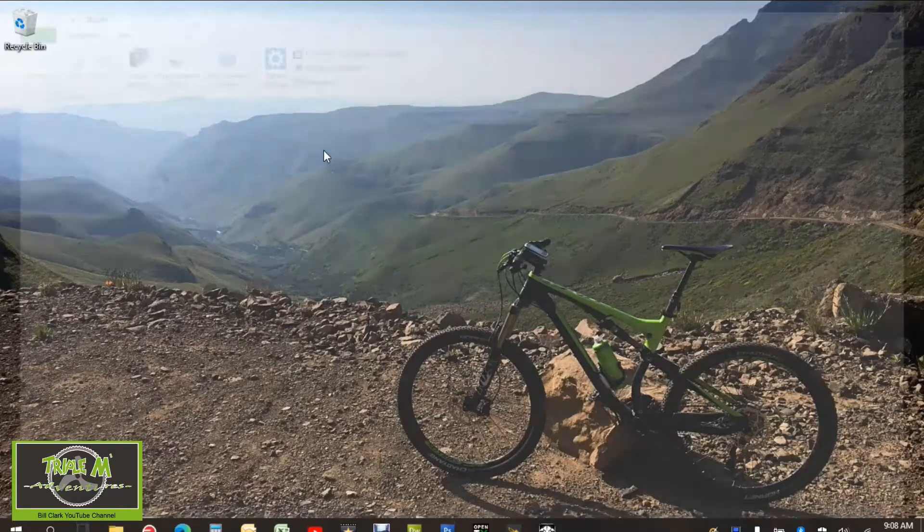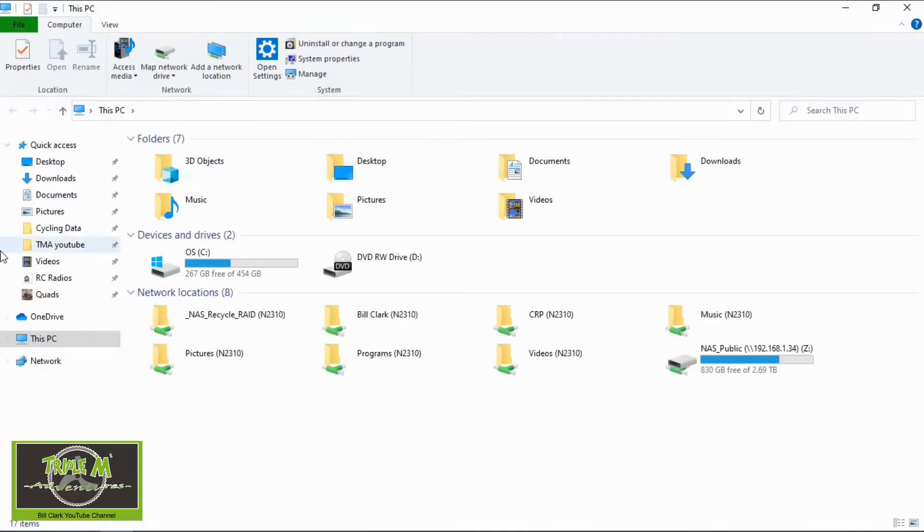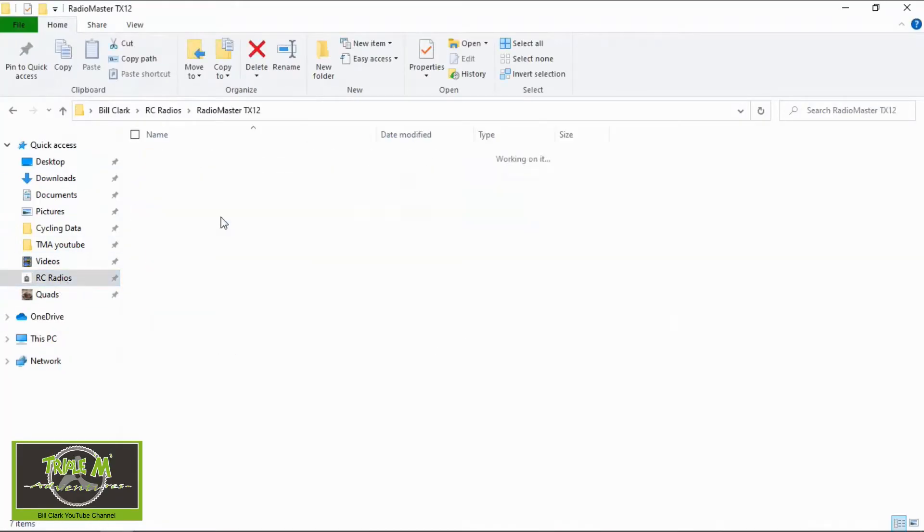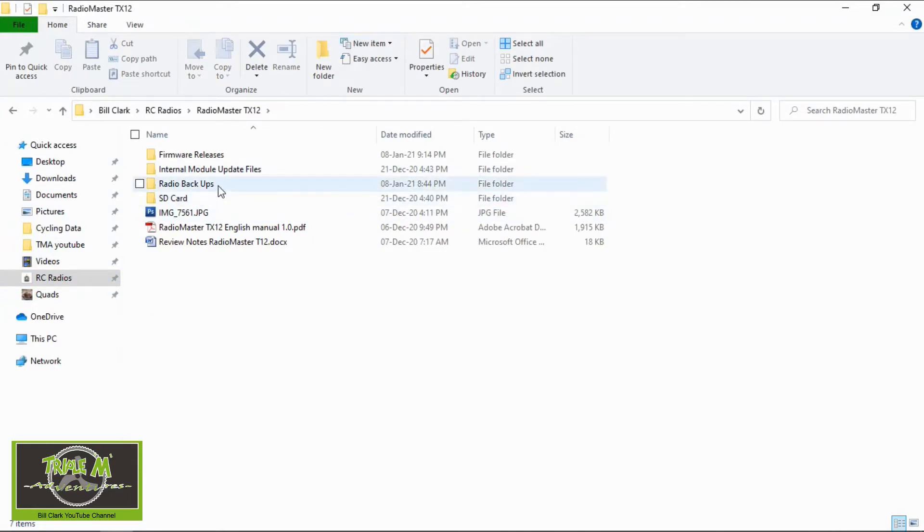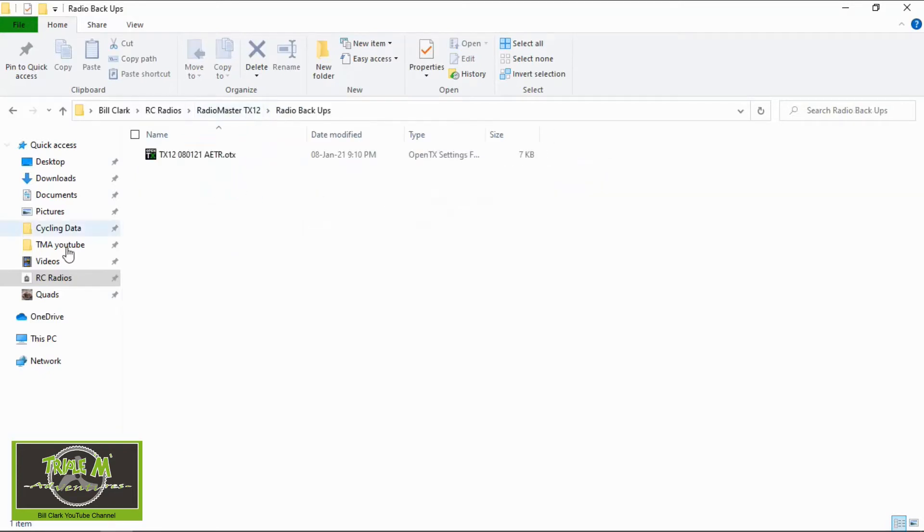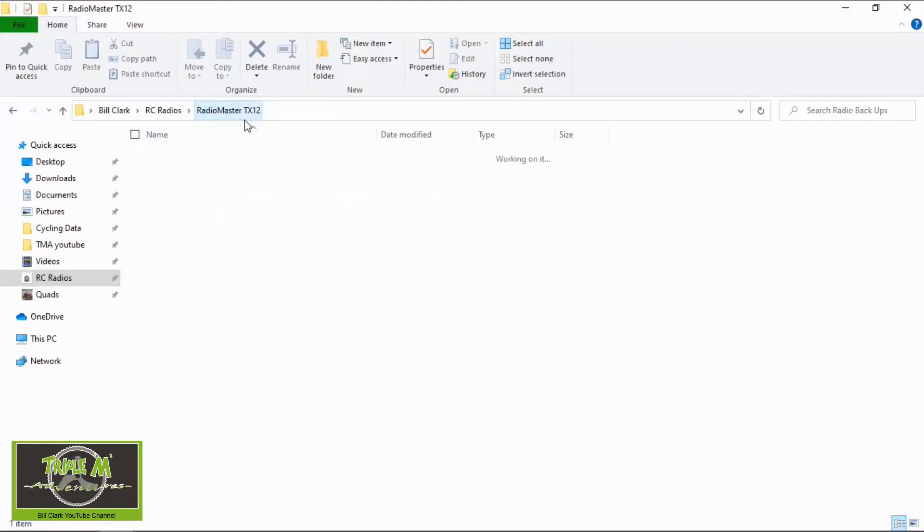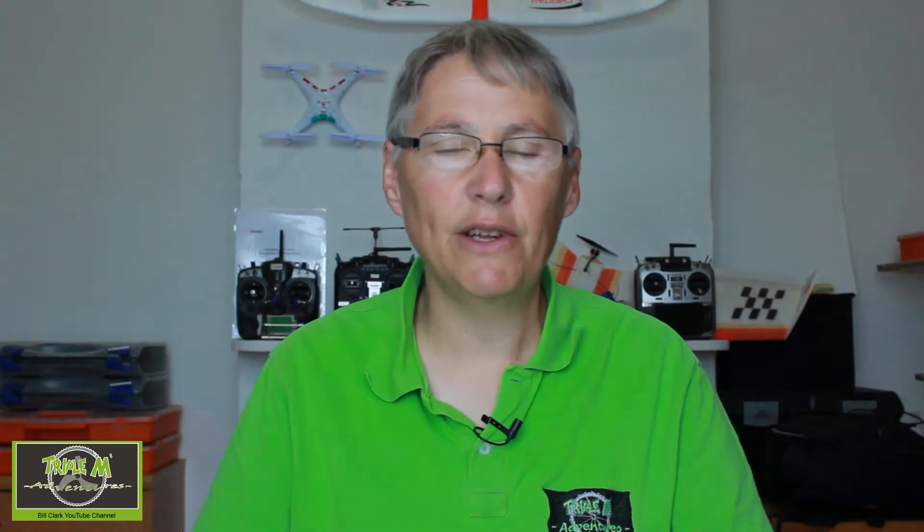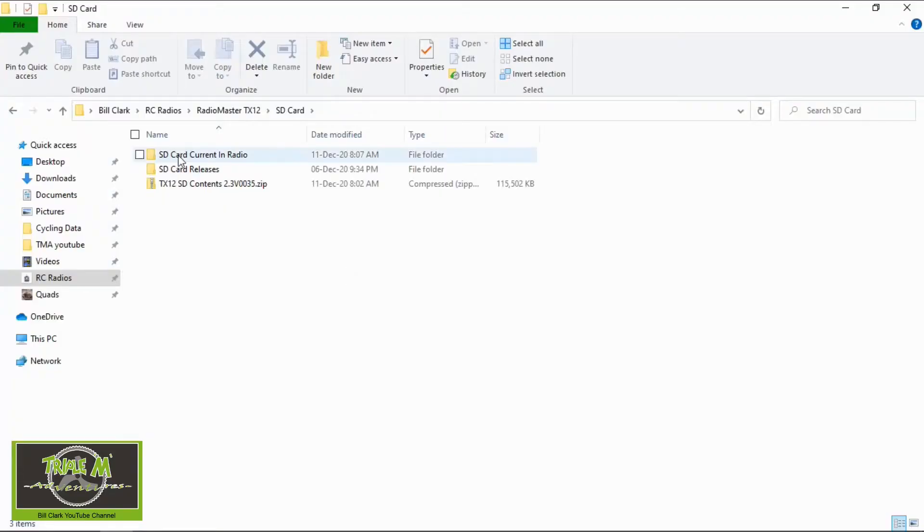So I'm going to go to my folders, my radios. Now what I do for my radios is set up directories. So under my RadioMaster TX-12 you'll see there's radio backups. That's where I put all my backups of my radio. Then I've got an SD card contents. I'm briefly going to go through this so that you understand when we move on a bit later in the video to what I'm doing.